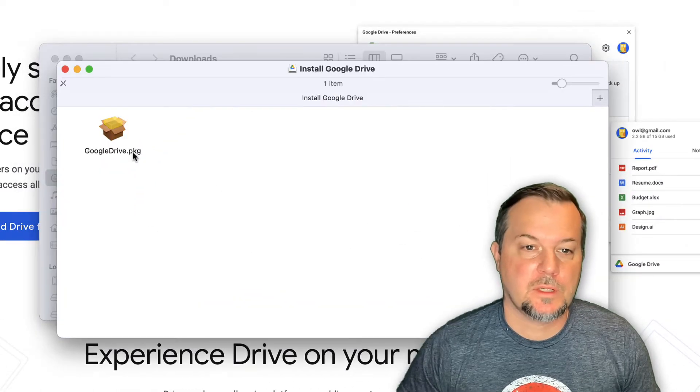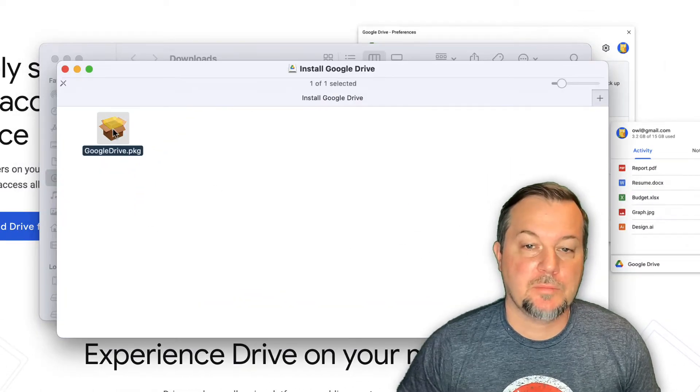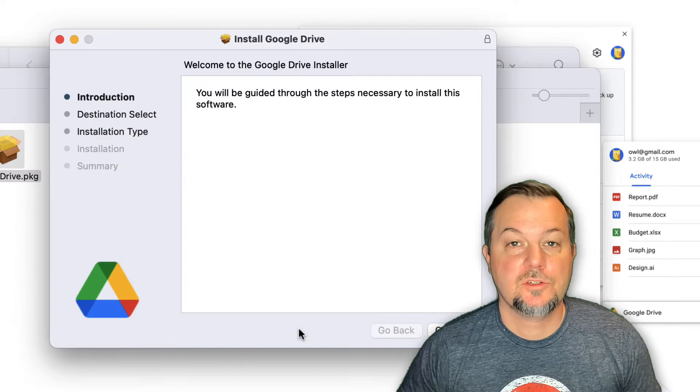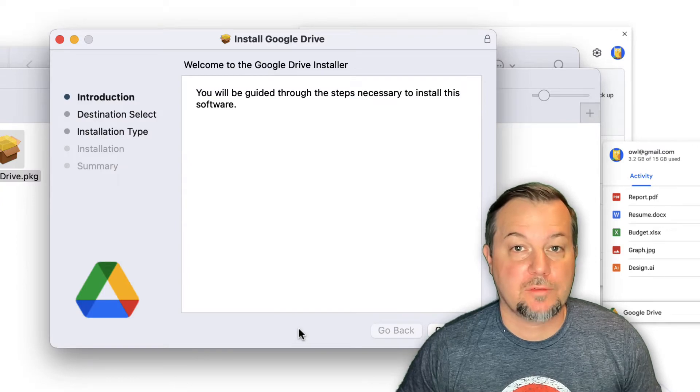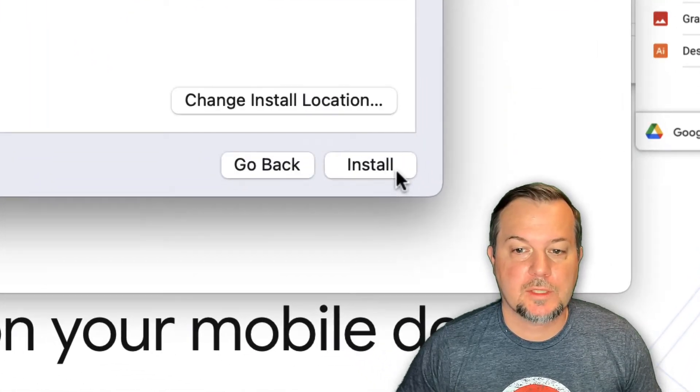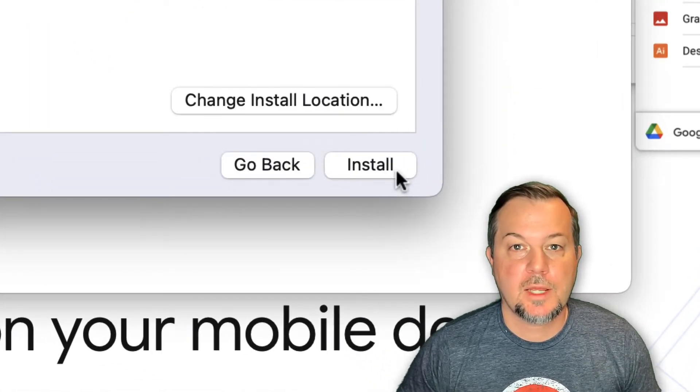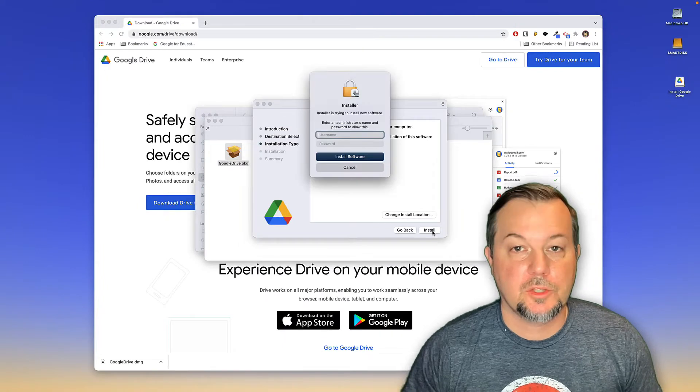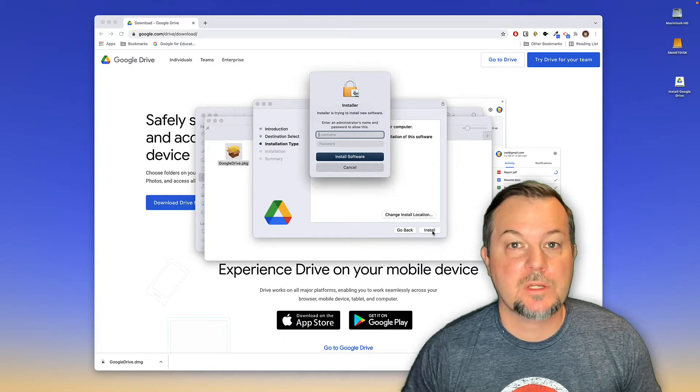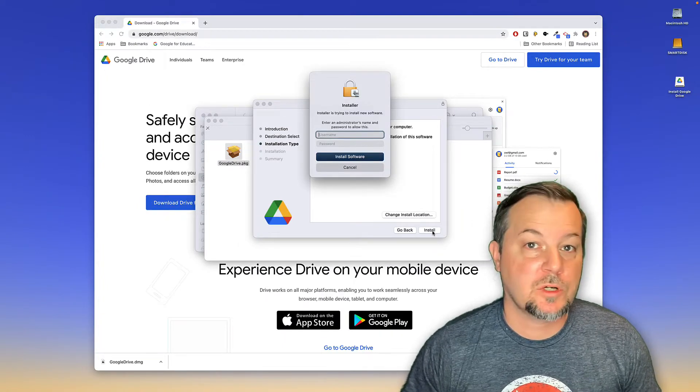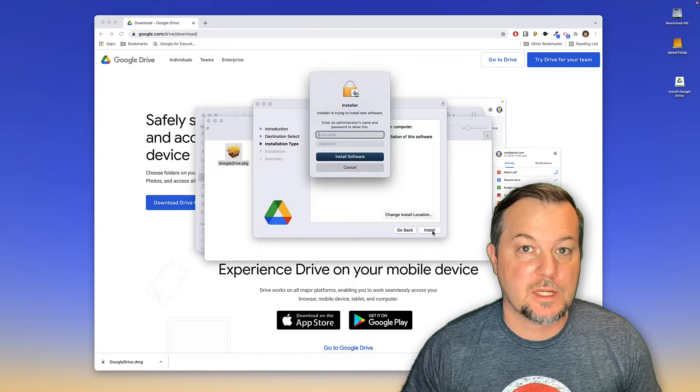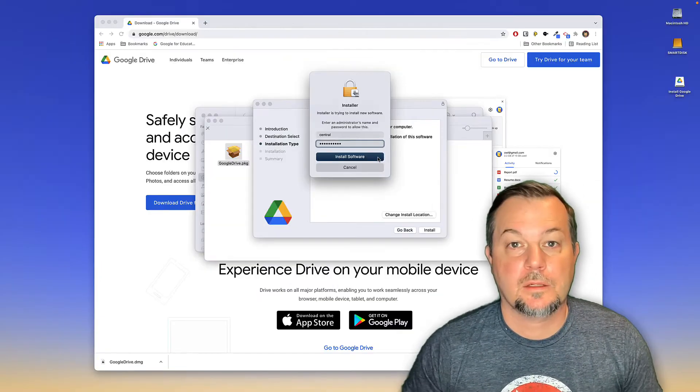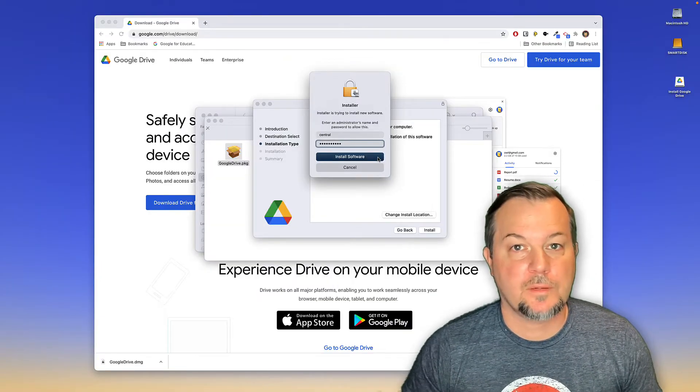Here it is. I'll go ahead and begin the installation. Next, you'll see the Google Drive installer. At this point, click continue and then install. You'll need to authenticate with administration credentials in order to complete the installation. Then click install software.